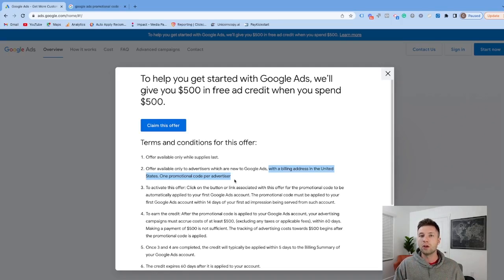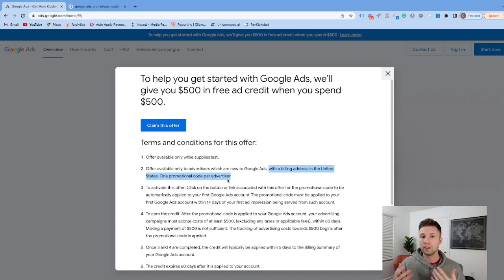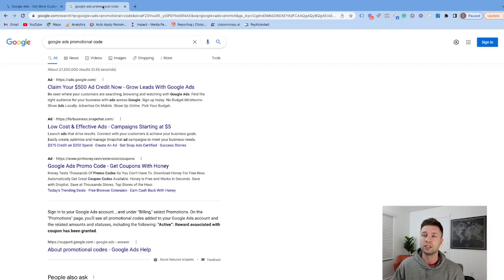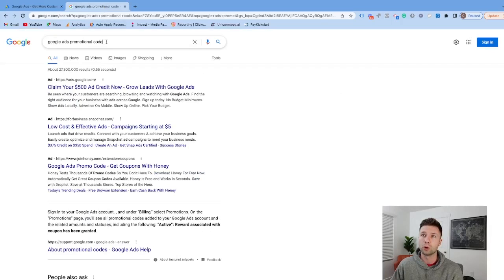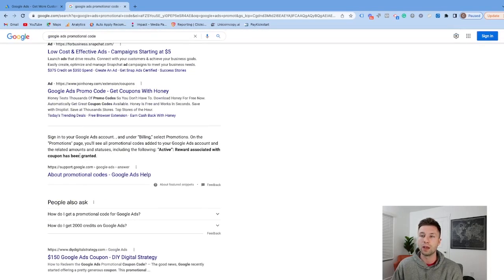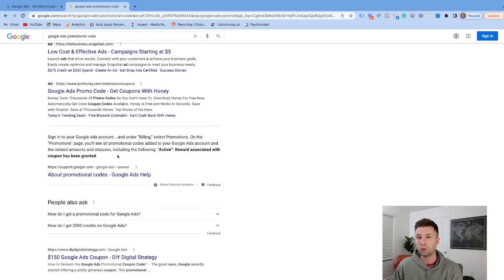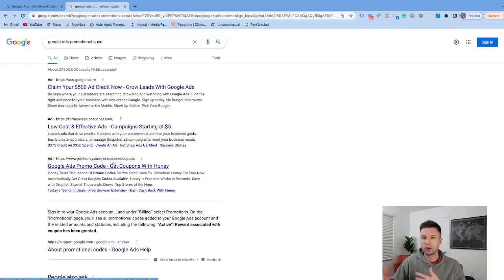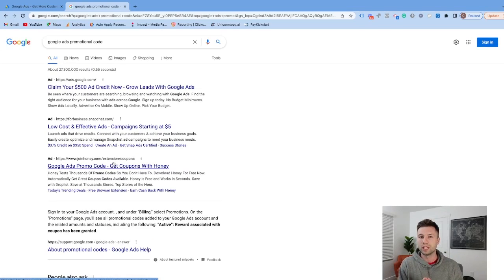That being said, I would recommend if you live outside the United States to go to Google and search for 'Google Ads promotional code.' I live in the United States, so it's showing me US promo codes. But chances are, based on where you are, you may have promo codes that Google is currently running in your country.